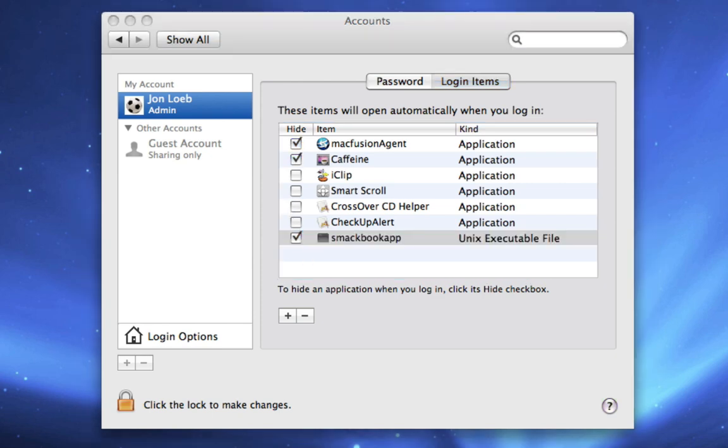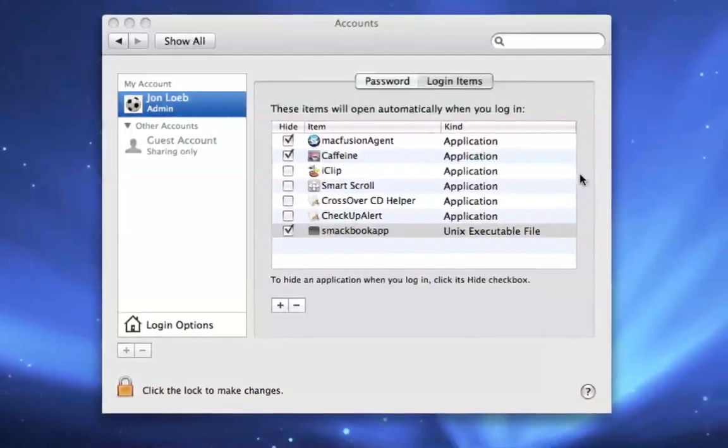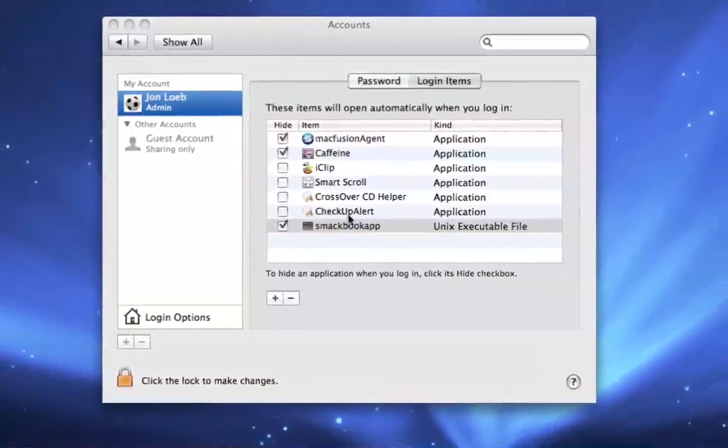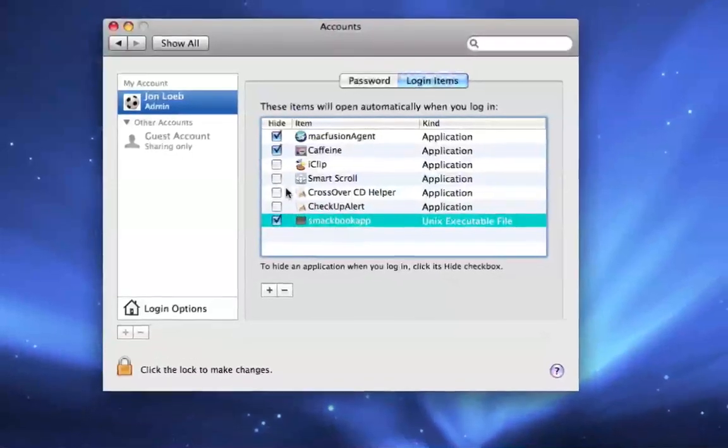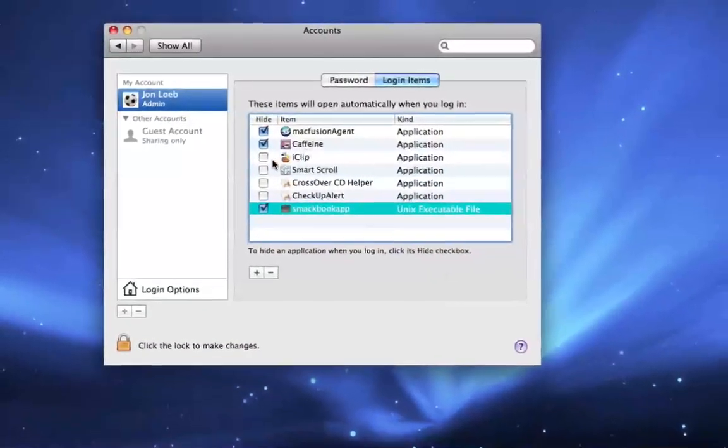You're gonna want to make this checked because if it's checked that means it hides the application and we're gonna hide this application. You don't have to, but basically remember when we had that little terminal window open for one second? If you want to see that, then don't check it. If you don't want to see it, then check it.